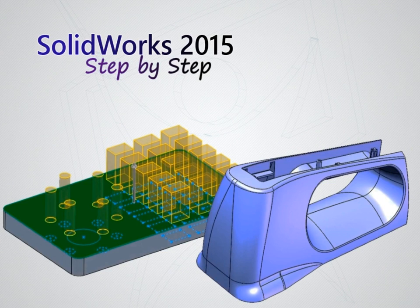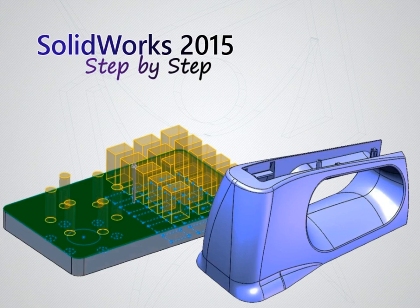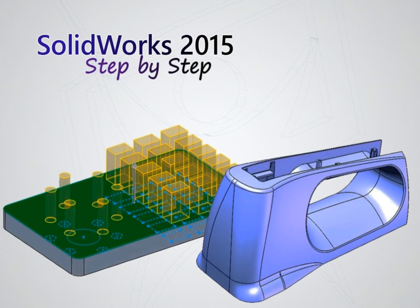With this basic level course, you will learn to create from sketches and solids to assemblies and detailed drawings, knowing the main functions of the software.